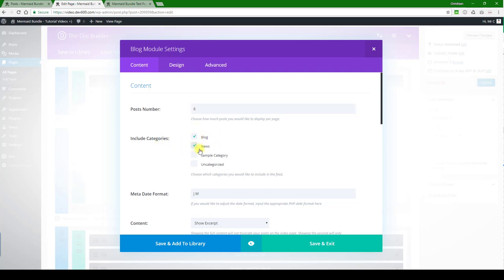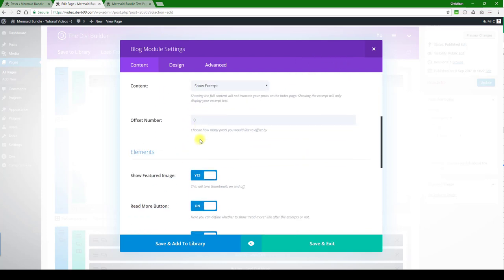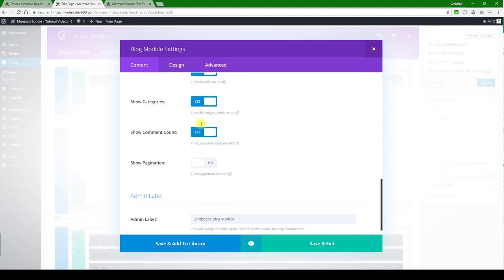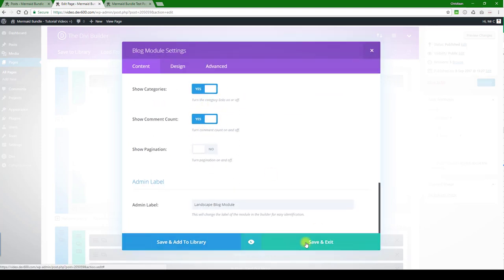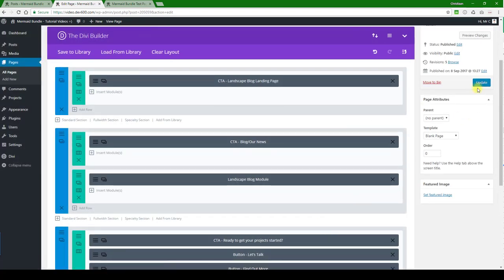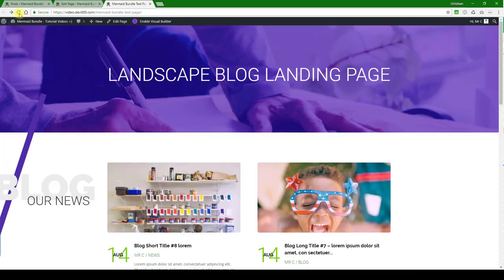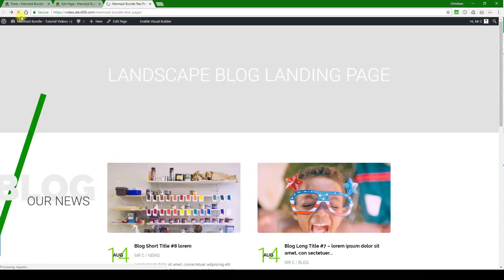If you have any specific categories you want to show, you can tick them here. If you add a new category and you want it to display, you have to come here and update that as well. So let's save that, let's hit the update button, and let's do a final review.